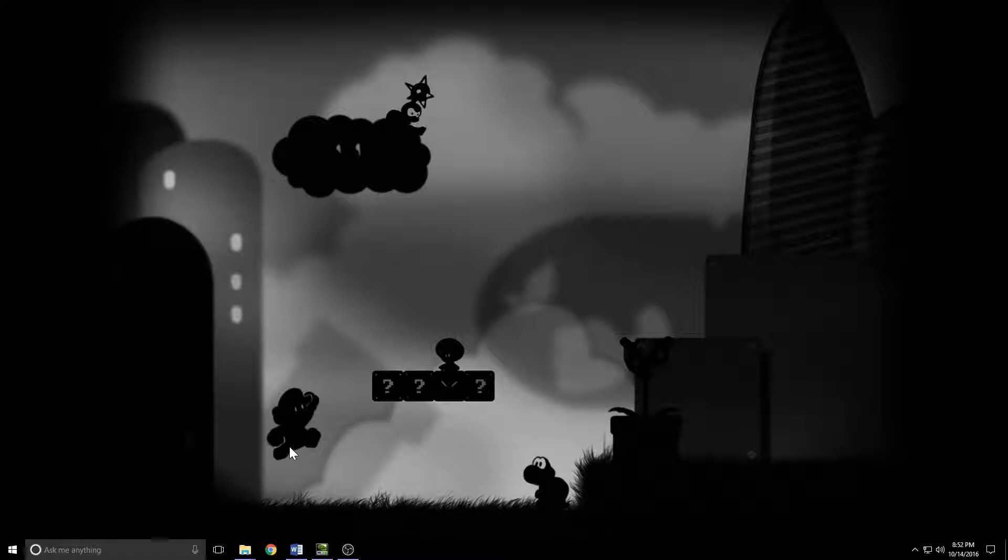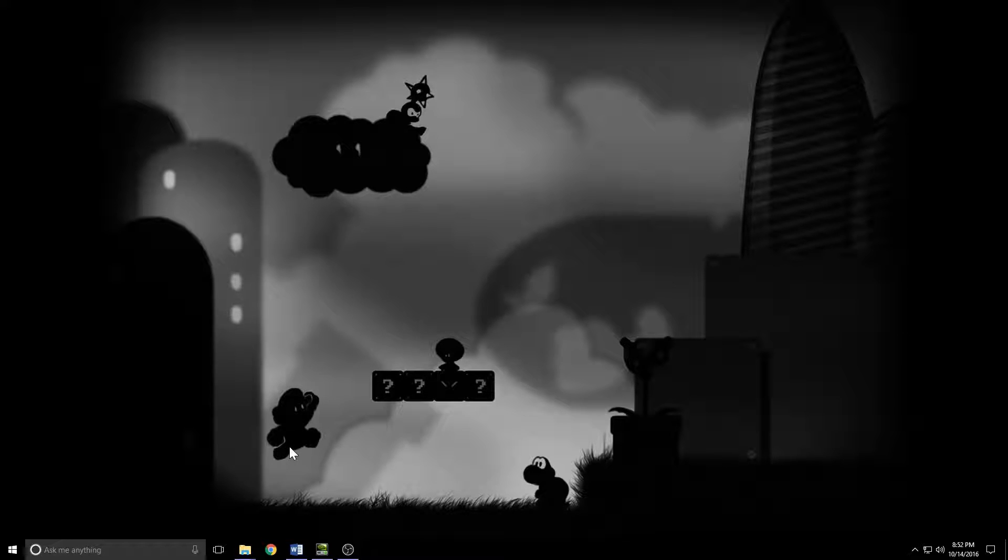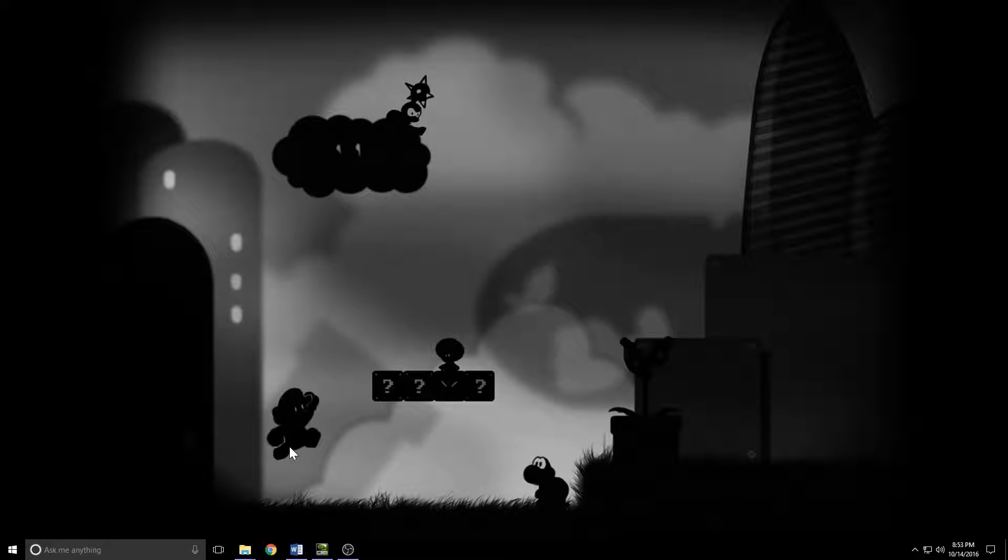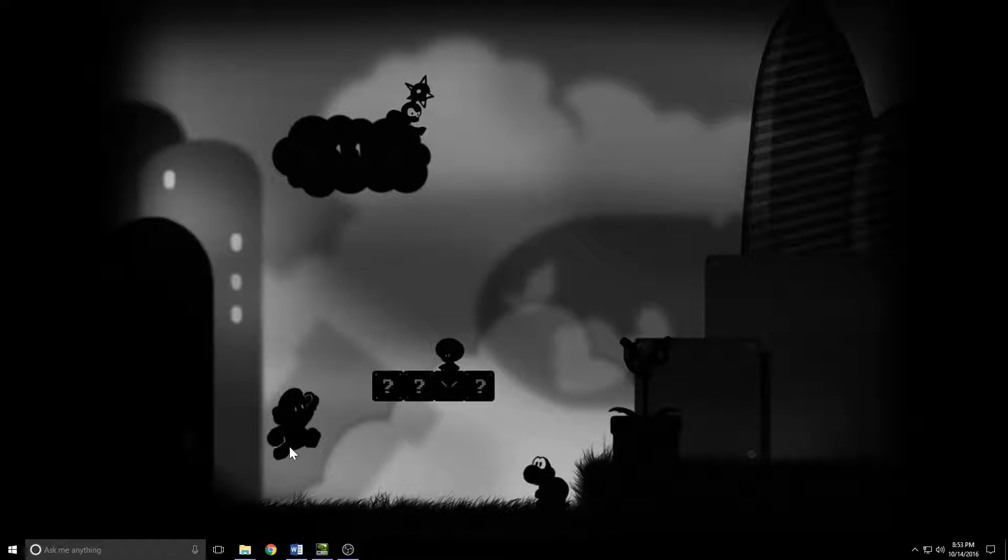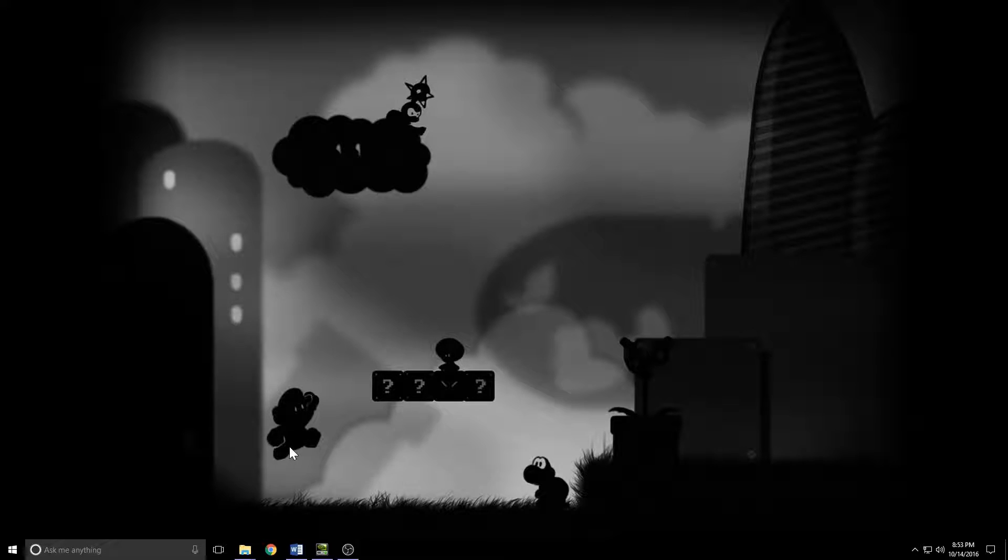First we're going to create a Designer Tool object, export it, open it up into DCC. I'm going to use Maya for this. Then we'll make some tweaks and bring it back into Lumberyard. The other thing I want to take a look at is creating an object in our external DCC and ways that we can bring it into our level.